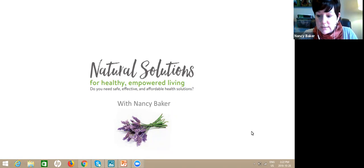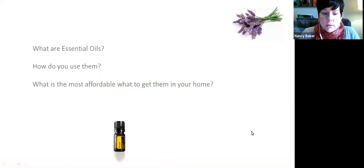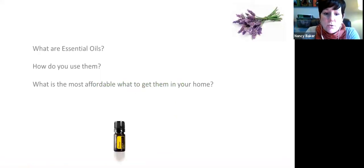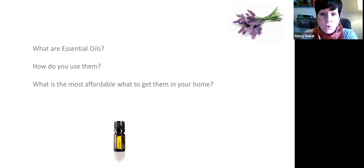So I'm going to talk to you about what essential oils are, how to use them, and what's the most affordable way to get doTERRA into your home if you want them.